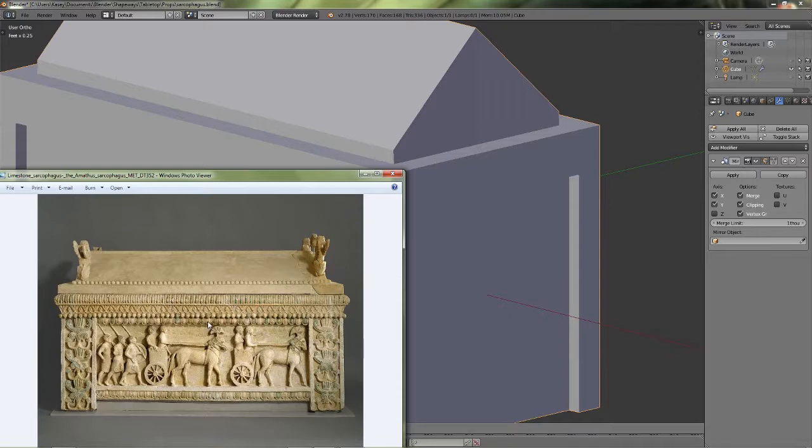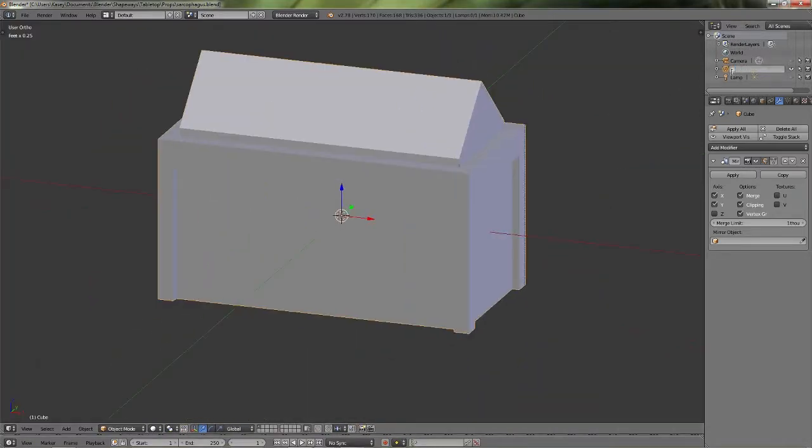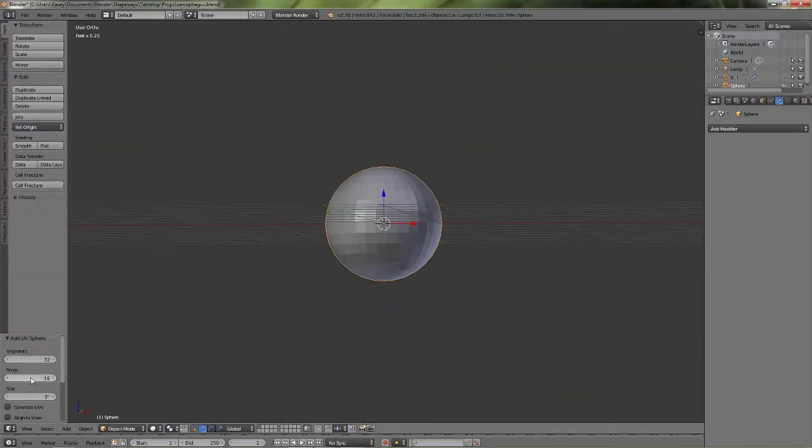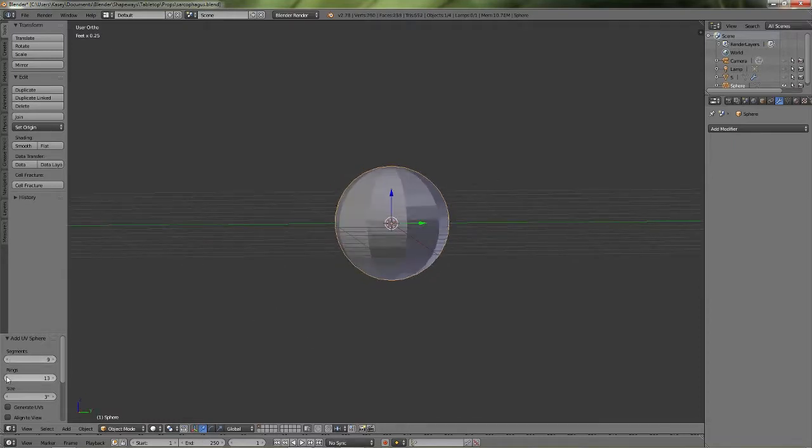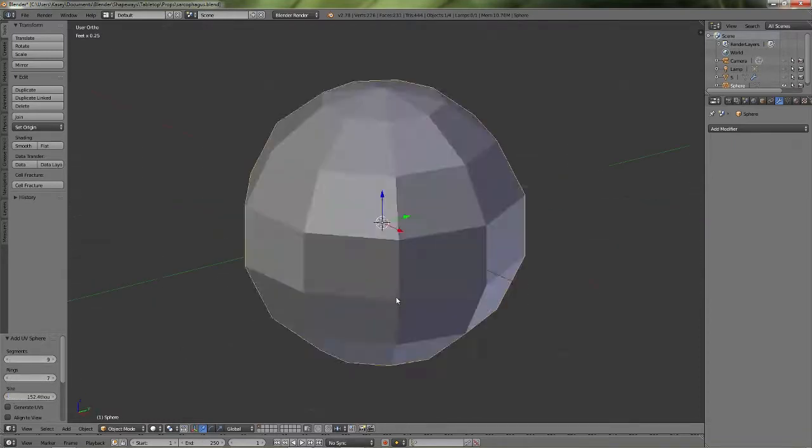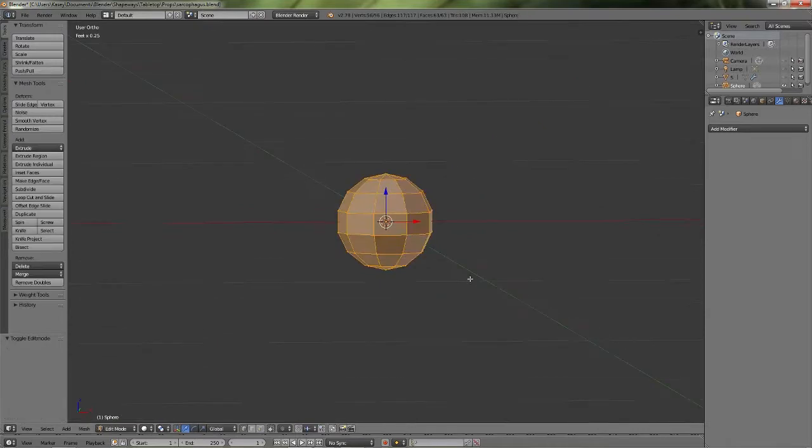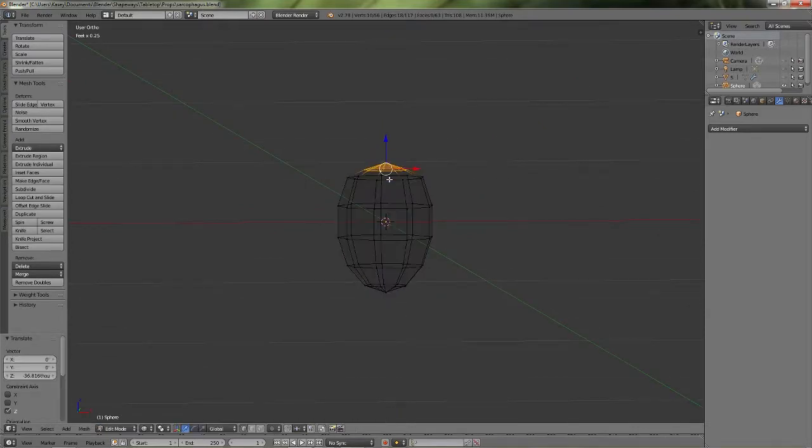So now here I'm adding some details. I haven't shown you guys this before. I'm going to use an array modifier to make one of those details. So I'm making like that roughly bead-like sculpture.